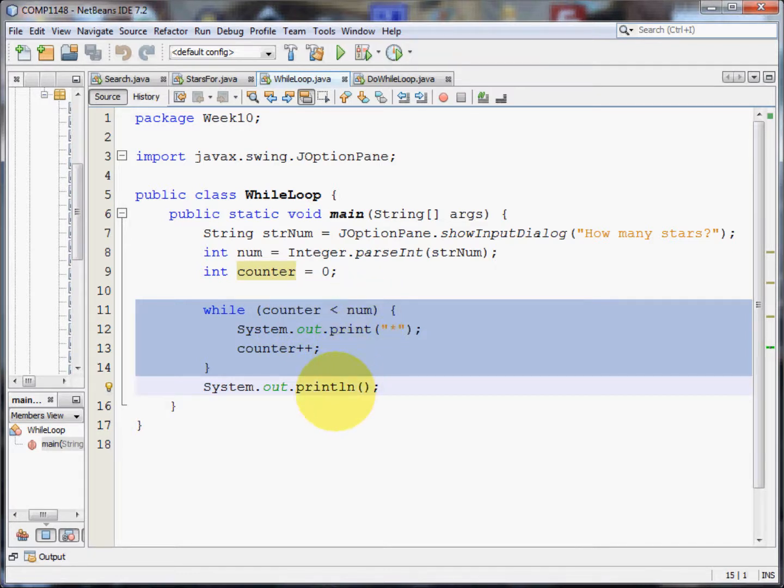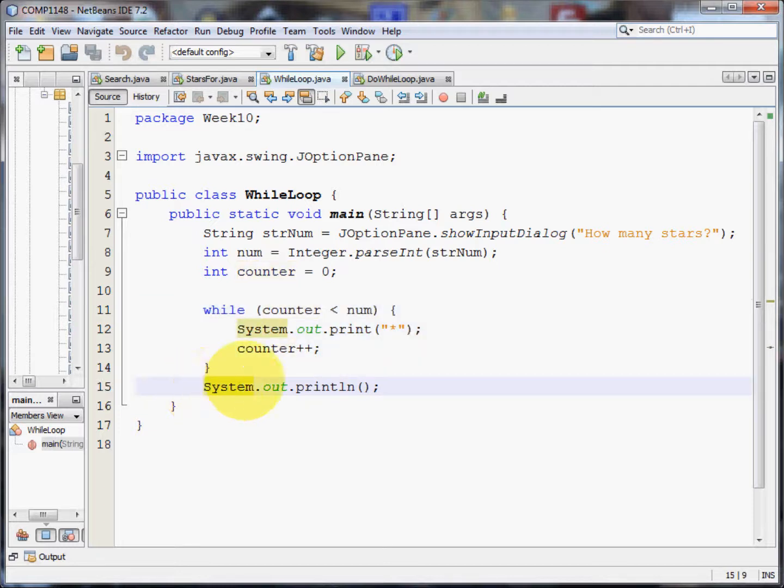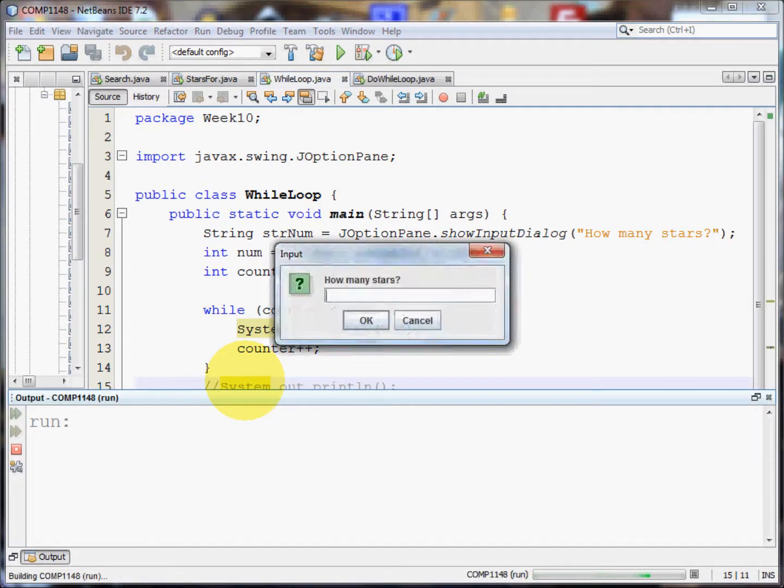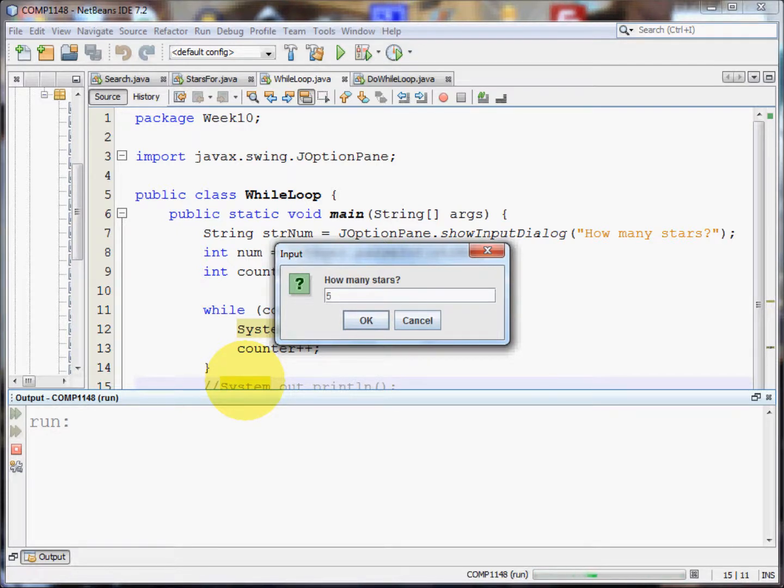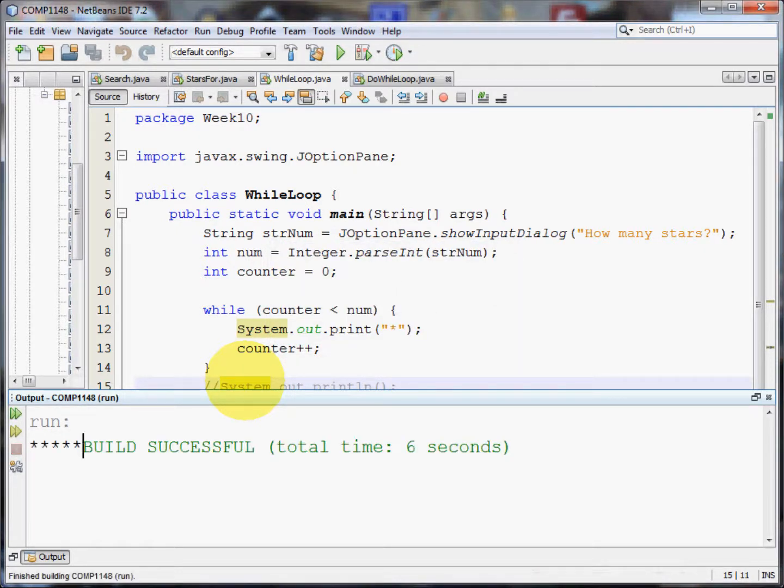Finally, all I'm doing is outputting a print line so we get the next set of system comments on the next line. If I comment that out, you'll see what happens when I run the program again. Shift F6. I'm going to put in five because I want five stars. And you'll see that the system out println merely forces the build successful to the next line.